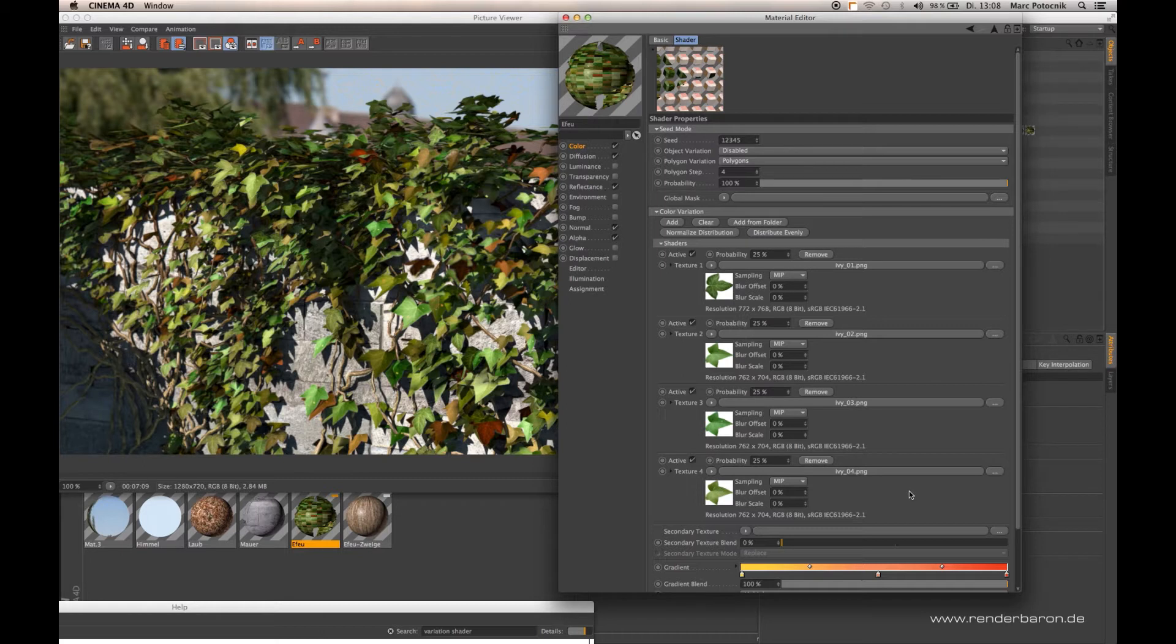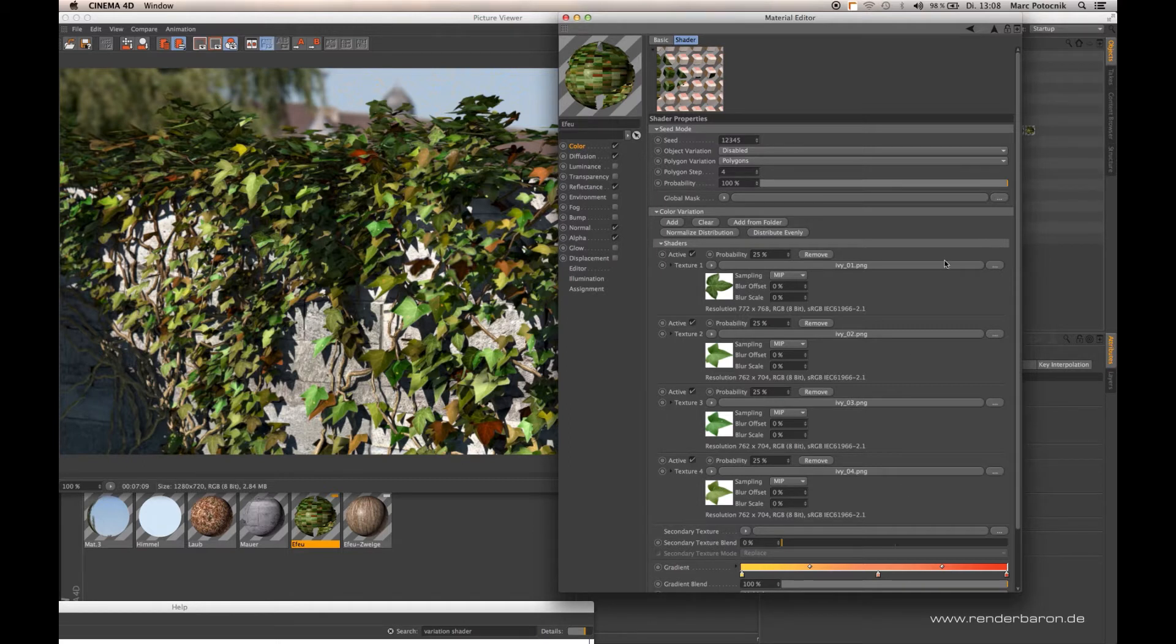This is now also implemented in the variation shader in combination with some other cool improvements. So let's have a look at the detailed parameters.